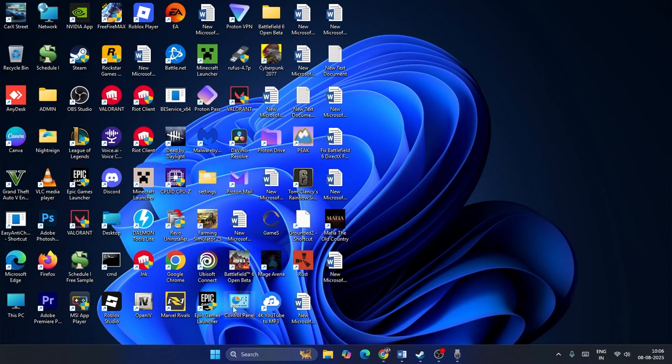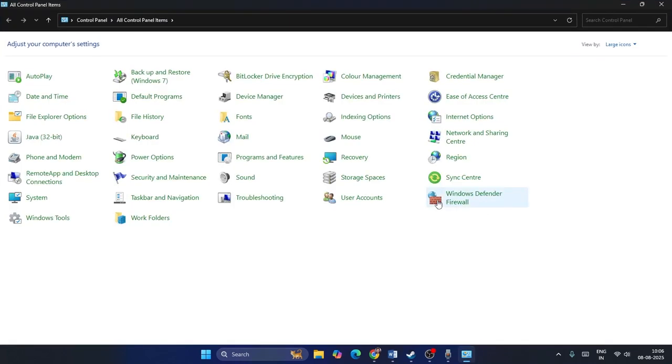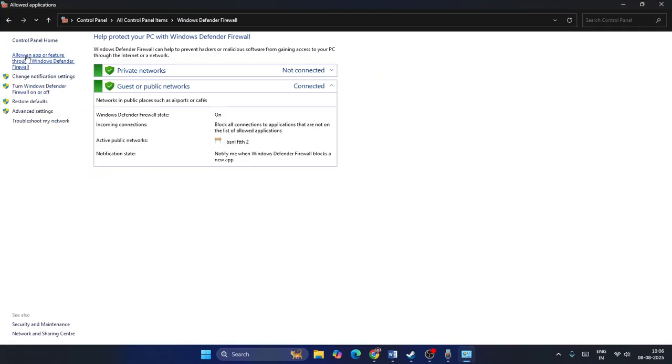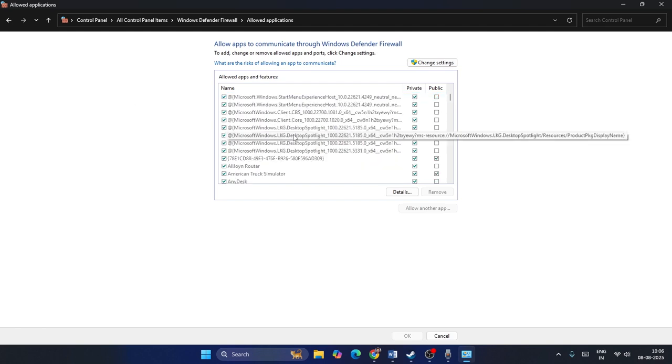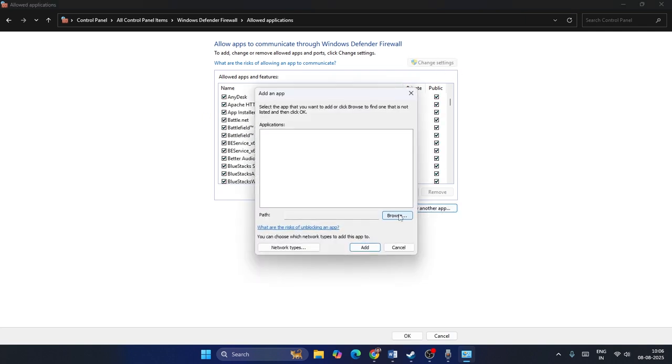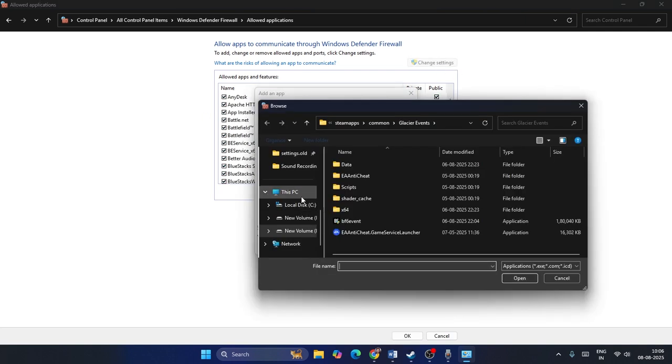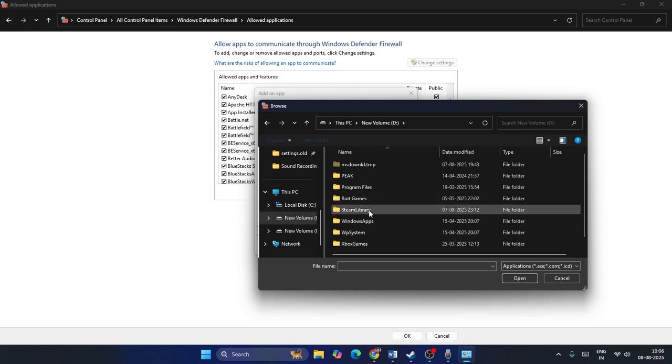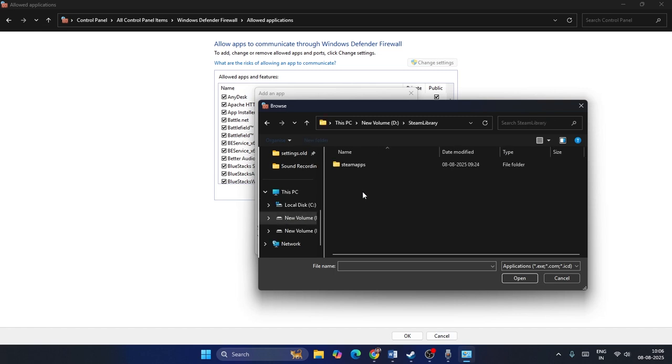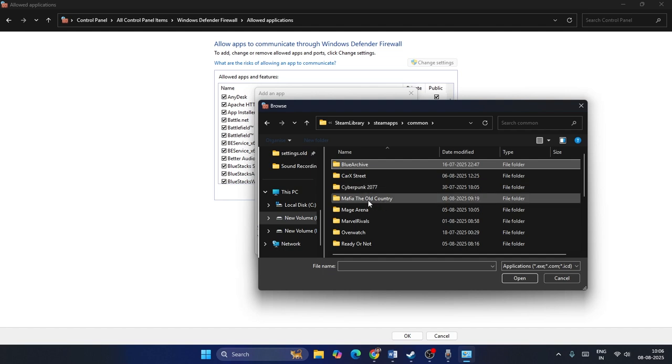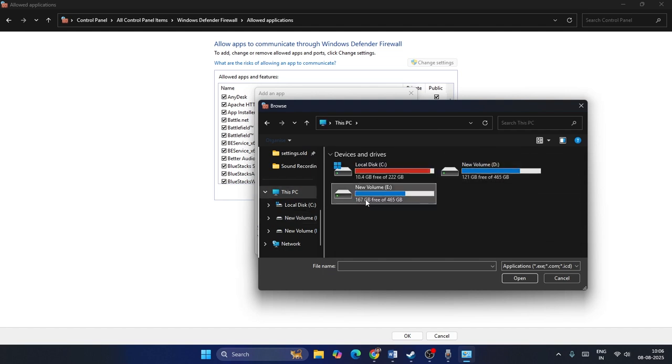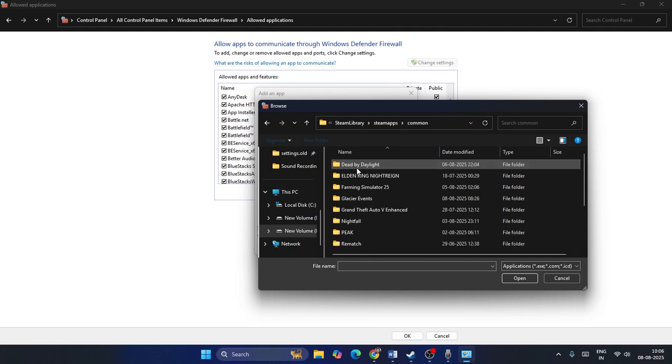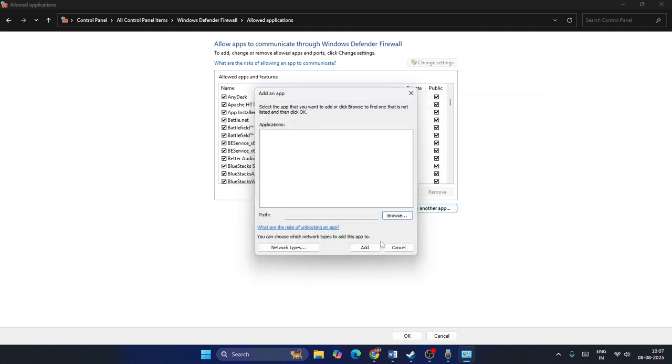Or go to Control Panel, Windows Defender Firewall, Allow an App or Feature Through Windows Defender Firewall. Keep scrolling down, make sure Battlefield is added. In my case, Battlefield 6 Open Beta is added - you have to put a check on both Private and Public. If you don't know how to add it, click on Change Settings, go to Allow Another App, go to Browse, navigate to This PC, go to E drive, SteamLibrary, SteamApps, Common. Go to Battlefield and select the exe file and add it.